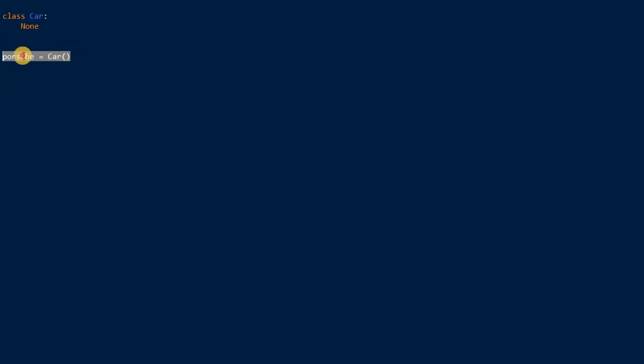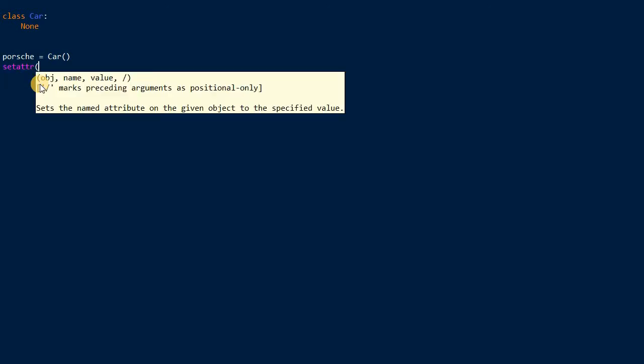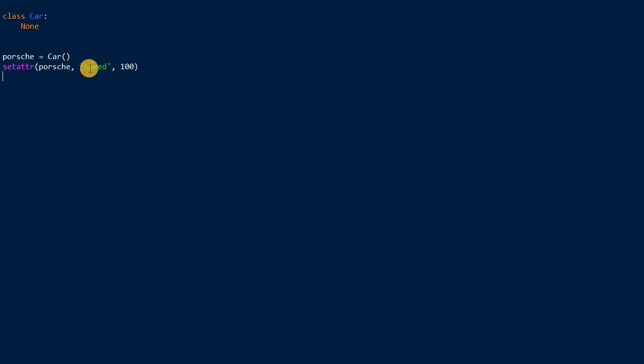You can create a car instance. So this is an instance of Porsche, it's an instance of the class car. Now you can associate some attributes to this car. One way of doing this is the set attribute function. We pass the Porsche object, pass a reference to the object in memory into the set attribute function. For example, it can have an attribute speed, and then we can have a value like 100.